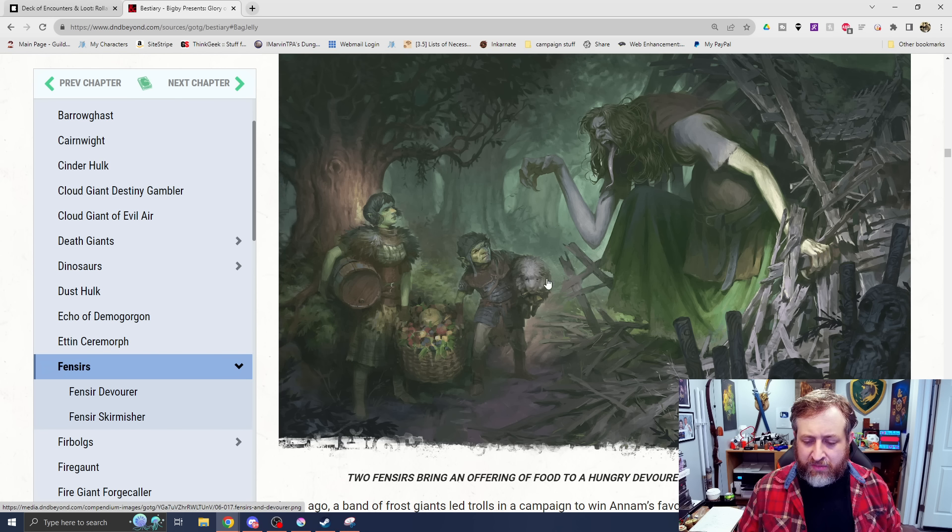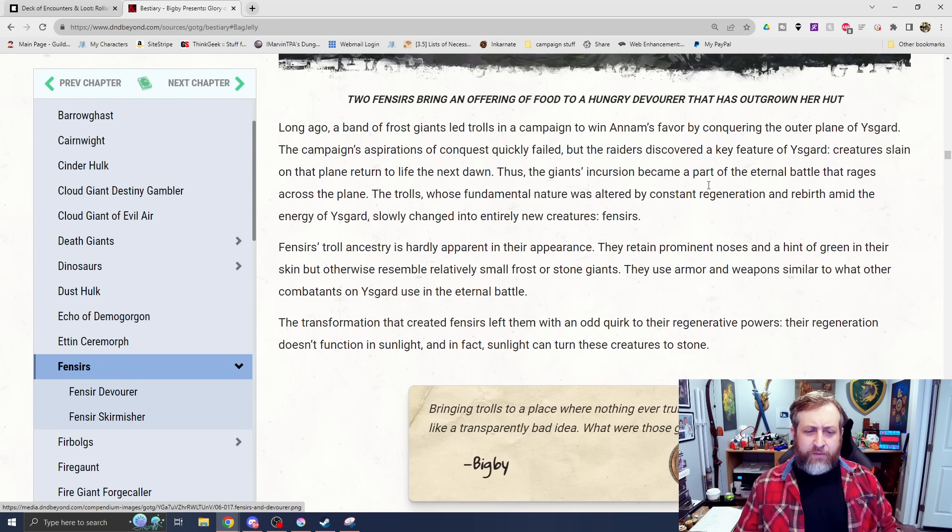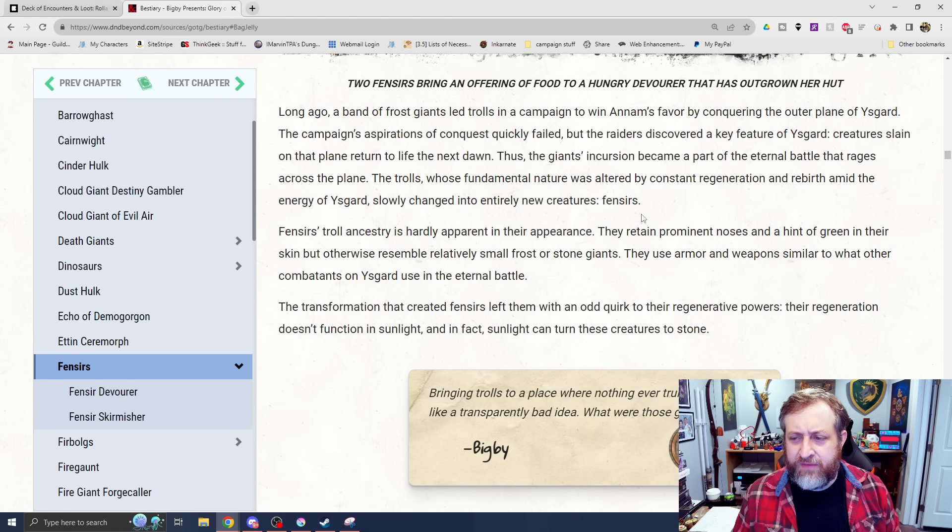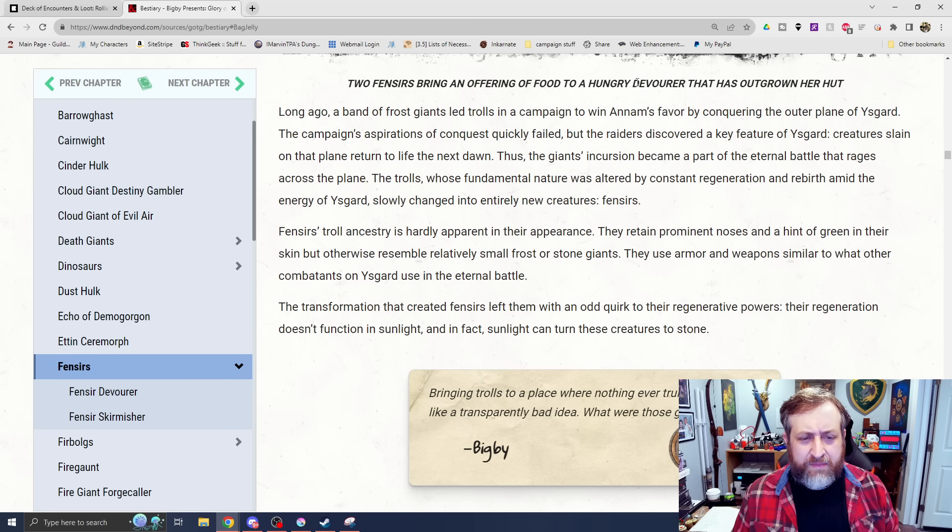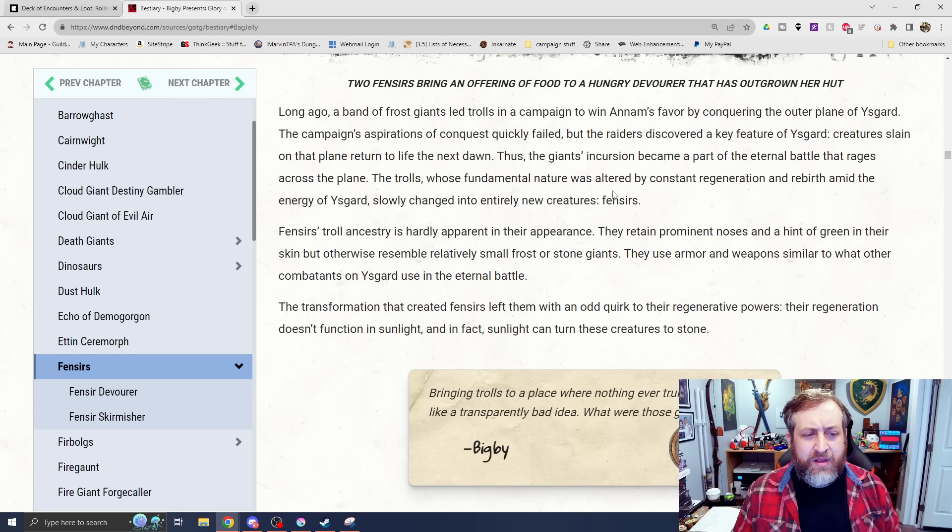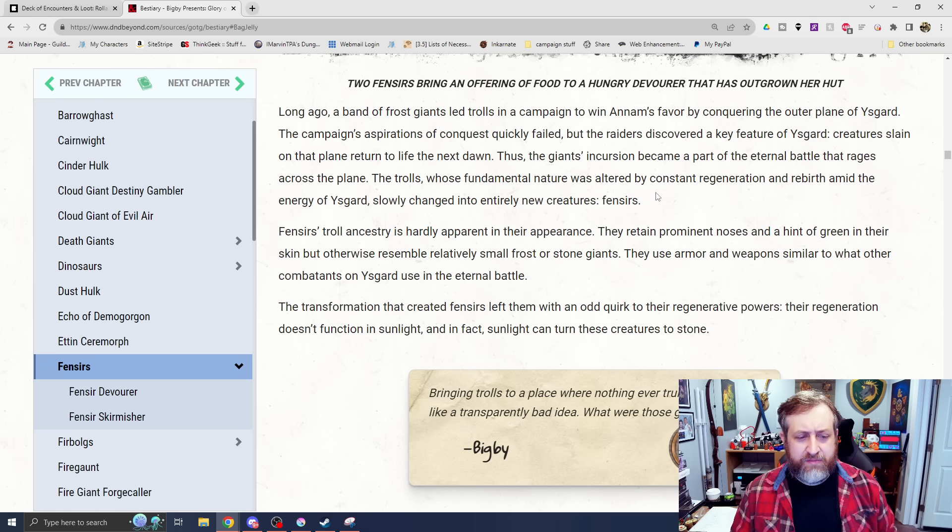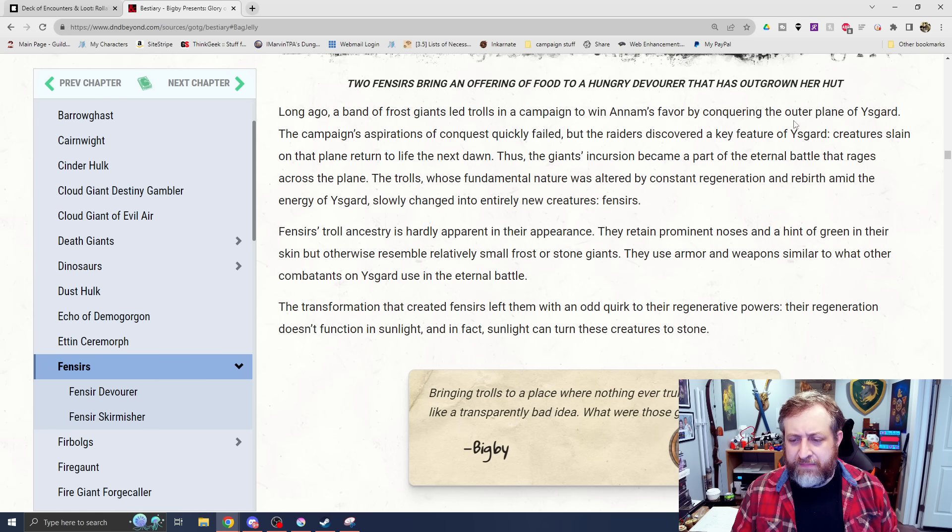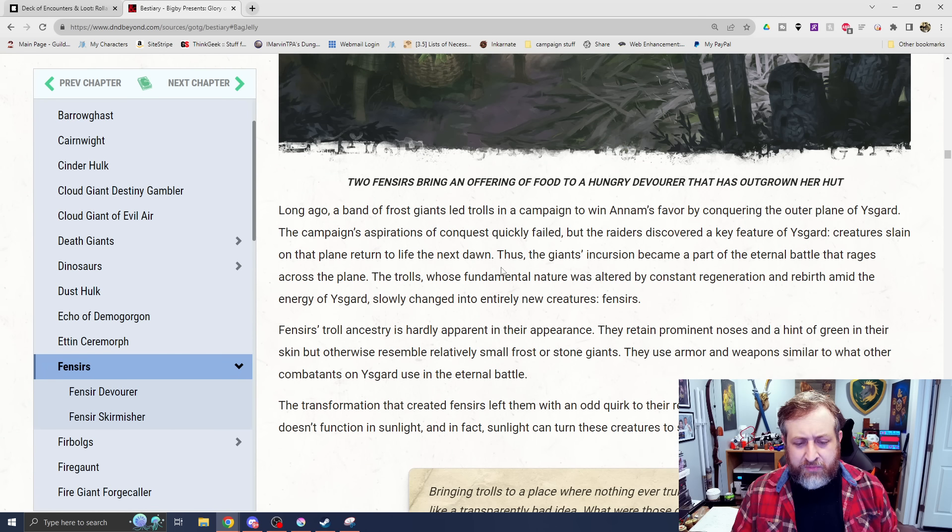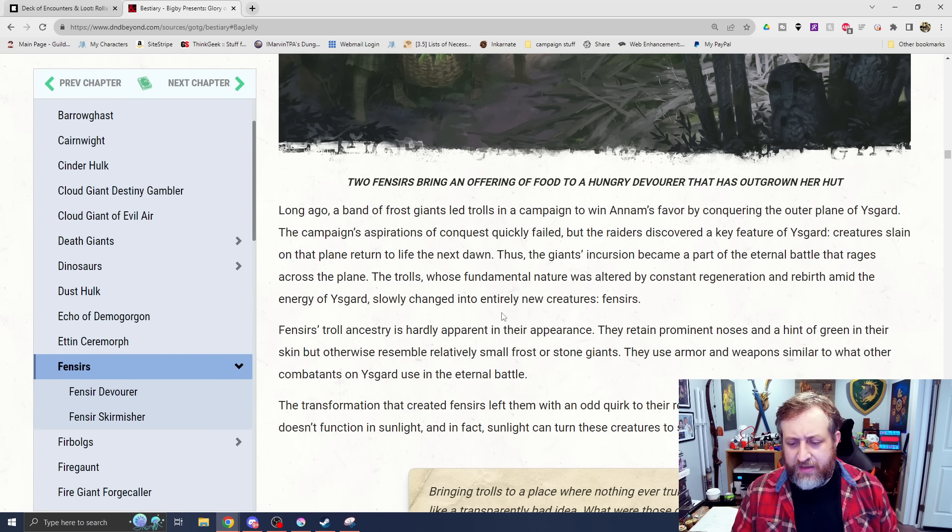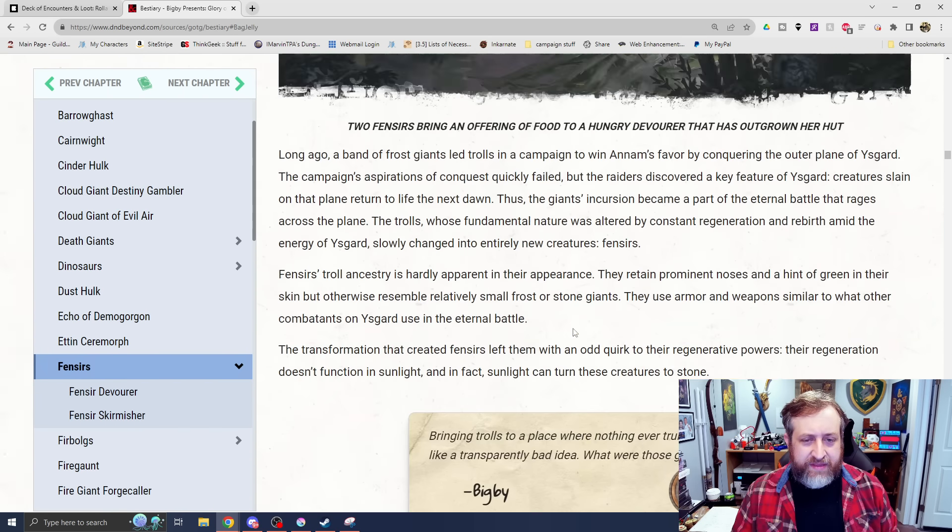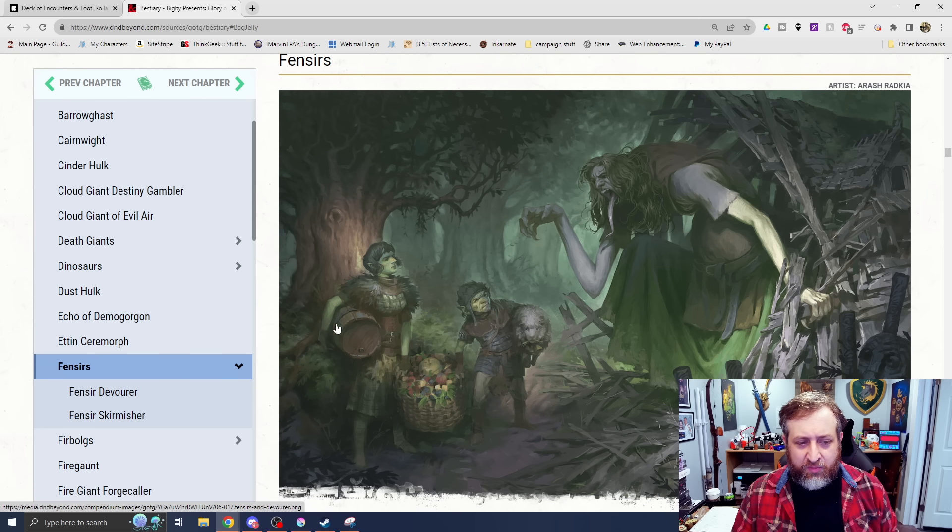Then we have Fencers. This is a new one for me. Long ago, a band of forest giants led Trolls in a campaign to win Annam's favor. For Ysgard, their campaign aspirations quickly failed, but the Raiders discovered a key feature of Ysgard - creatures slain on that plane returned to life the next dawn. Thus, the Giants' incursions became a part of the Eternal Battle that rages across the plains. Fencers' Troll ancestry is hardly apparent in their appearance. They retain prominent noses and a hint of green, which we can see here, but otherwise resemble relatively small frost or stone giants.